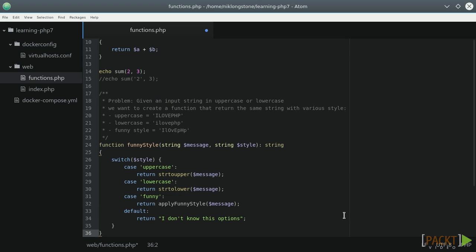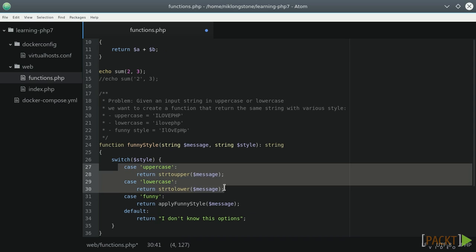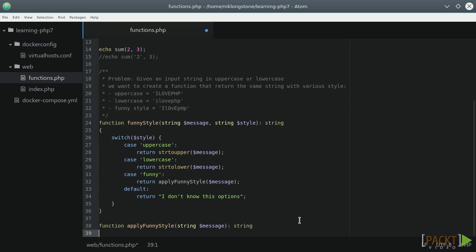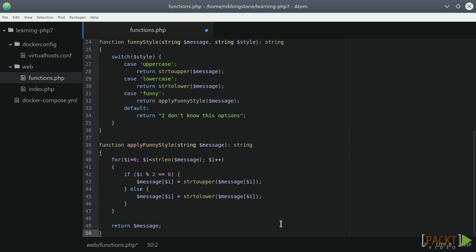For the uppercase and lowercase style, we can simply use these PHP built-in functions. For the funny style, we can write a custom function. Our apply funny style function needs only the message as input, and it will loop through each letter using uppercase for the even one and lowercase for the odd one. A string can be handled like an array of characters, which will simplify our funny style process. Remember that the first character is at position zero.